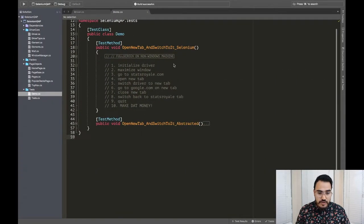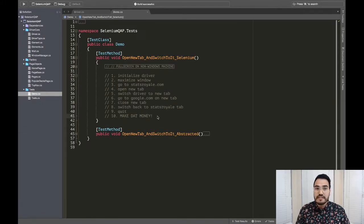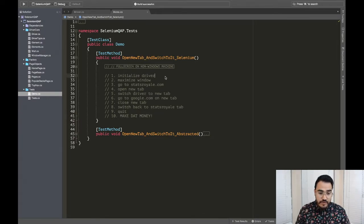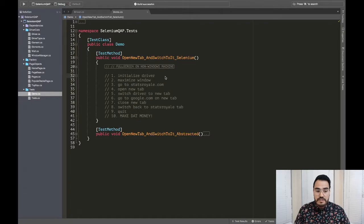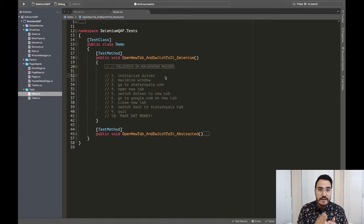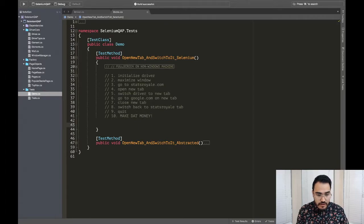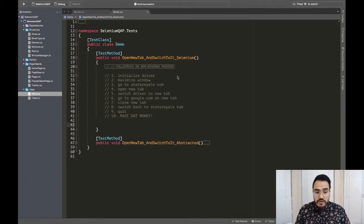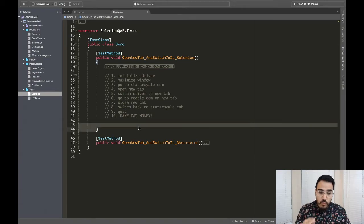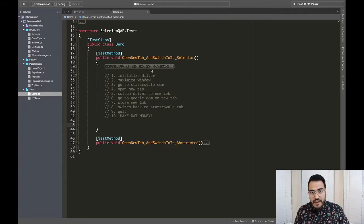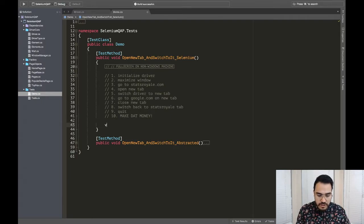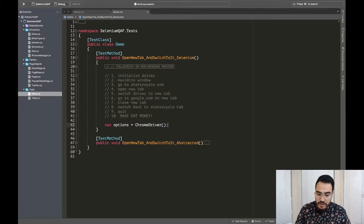I'll switch over to Visual Studio and you'll see right here step one all the way through 10, and 10 being the most important because we got to make that cash flow. So let's get right into it. I'm just going to do it right with Selenium out of the box so that way everybody at home can see what it would look like if you didn't abstract anything away. If it was all done purely via Selenium, this is what it would look like. So let's start down here.